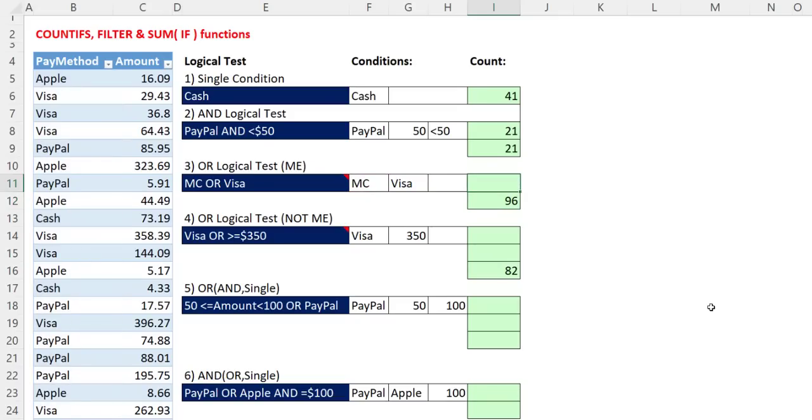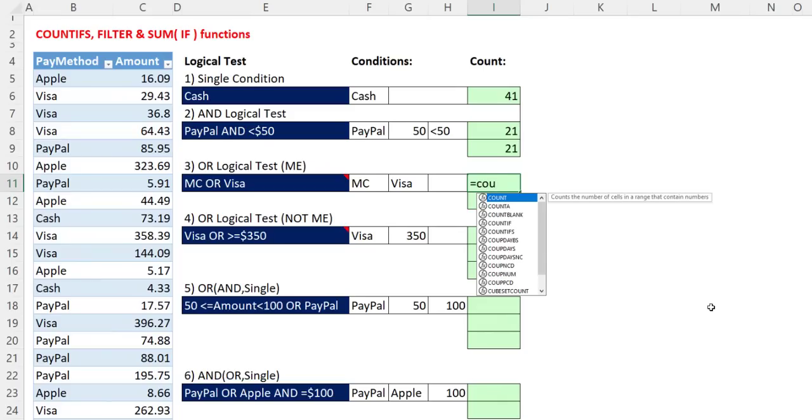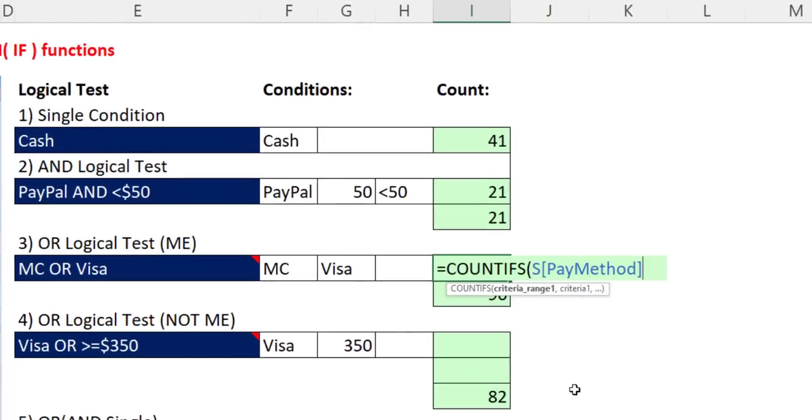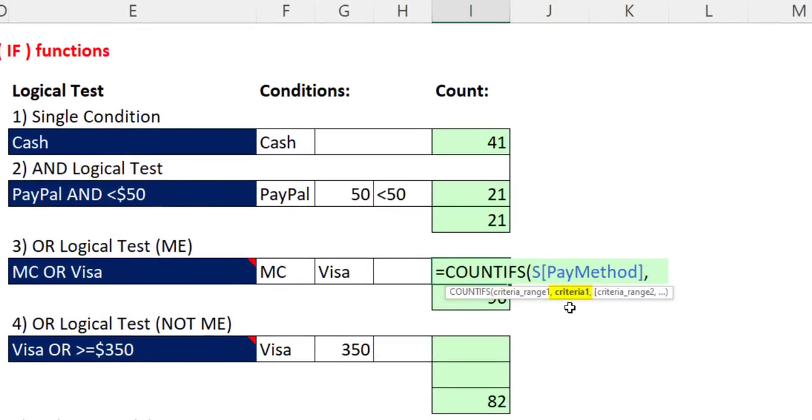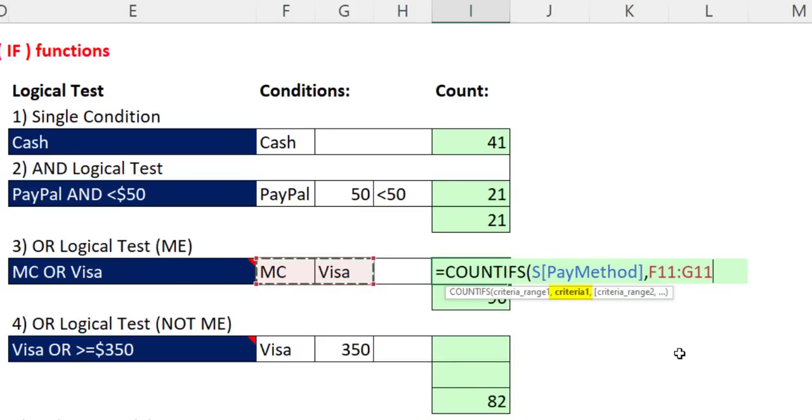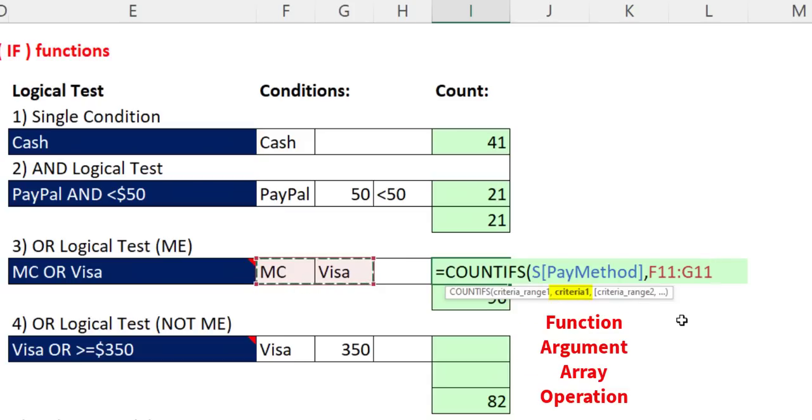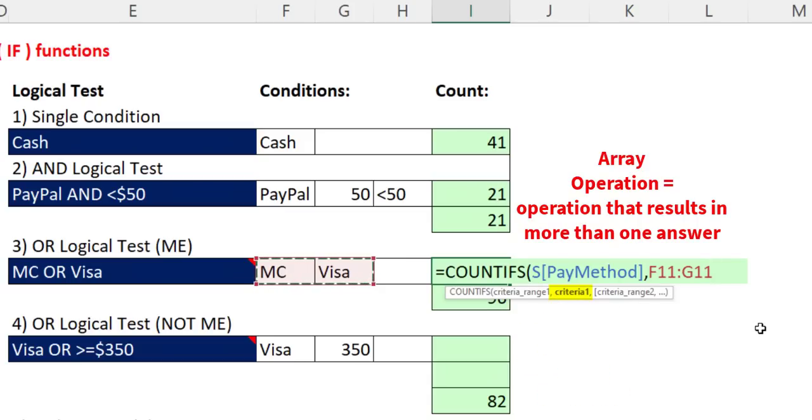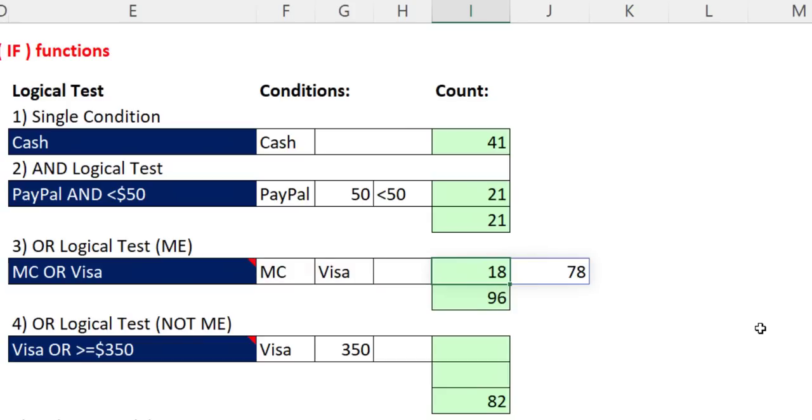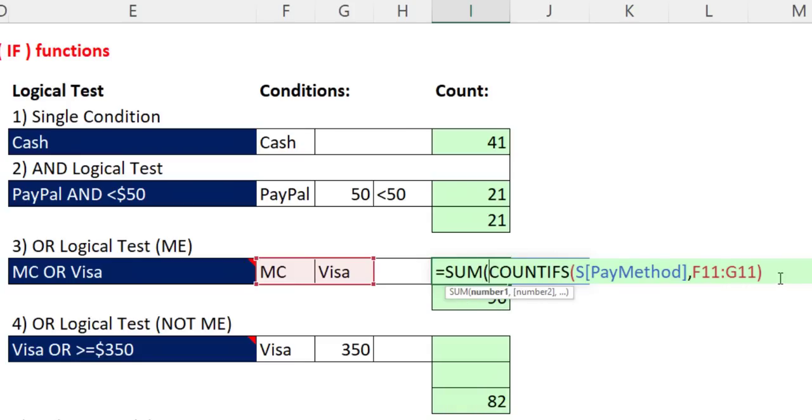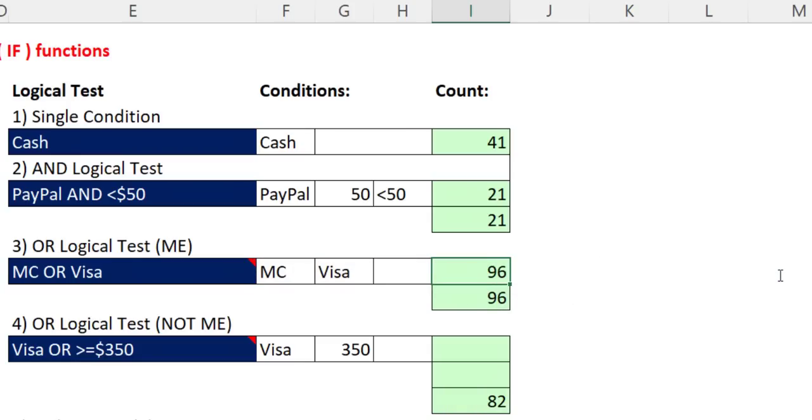But here, I'm going to show you what I usually do. COUNTIFS, criteria range one is the only one column, comma. And then in criteria one, that argument is expecting a single item. But if we put the two items that are coming from a single column in, because those are two items, COUNTIFS will deliver two answers, one for MasterCard, one for Visa. There's a special name for this type of calculation. This is a function argument array operation. When I Control Enter, there's the count for MasterCard and Visa. Well, what do we want to do? We want to add. So we'll use the SUM function. Close parentheses, and when I hit Enter, we get 96.